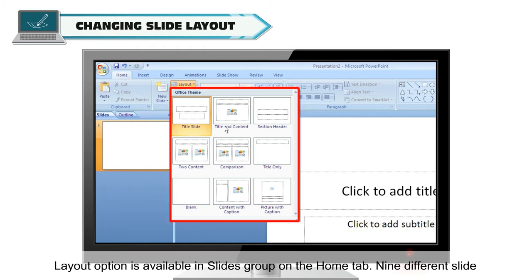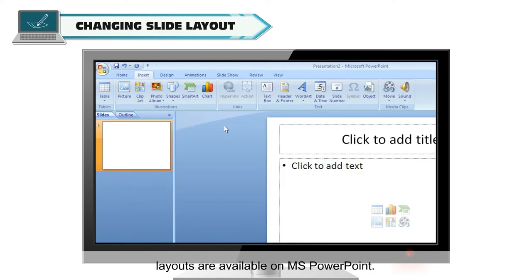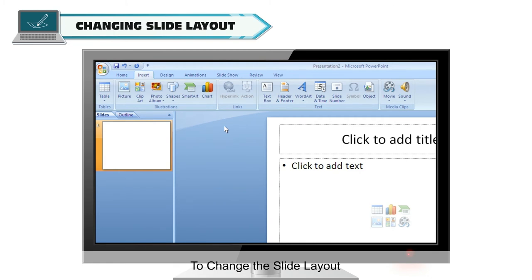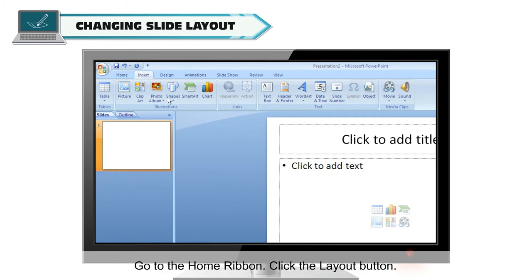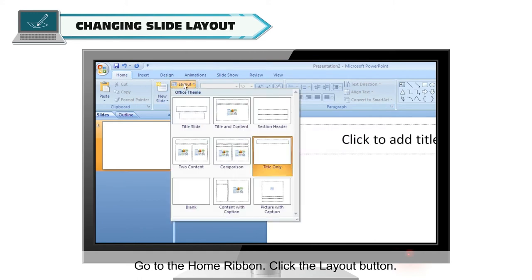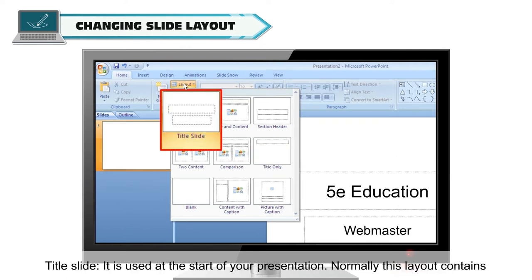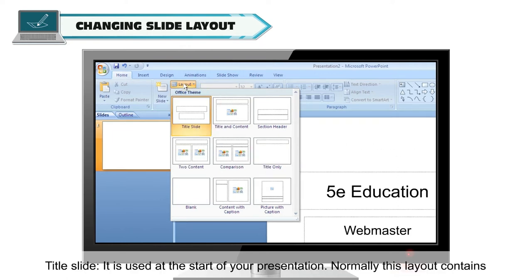Nine different slide layouts are available in MS PowerPoint. To change the slide layout, go to the Home ribbon and click the Layout button. The list of slide layouts includes Title Slide, which is used at the start of your presentation.